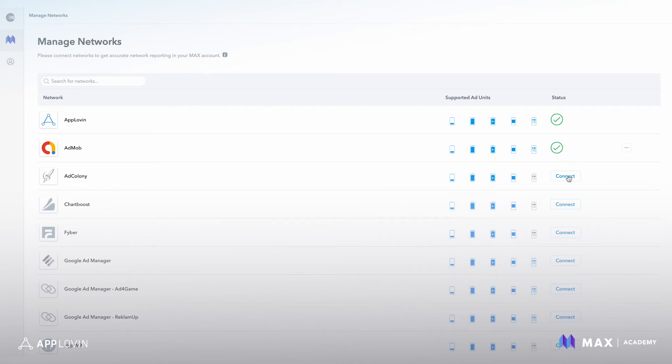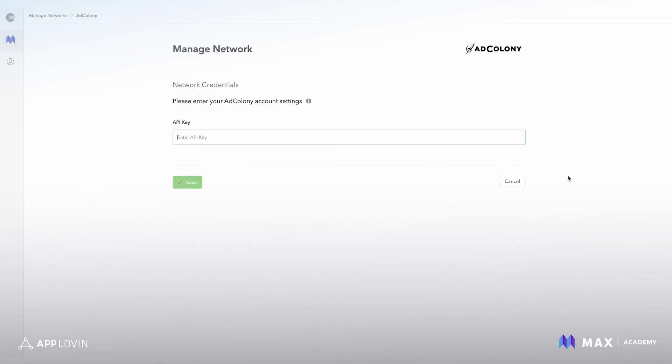So the first step is to click connect and you will drop in your network credentials to connect the network. So in this case, AdColony is requesting we drop in the API key. You would do that, hit save, and then network should be connected.